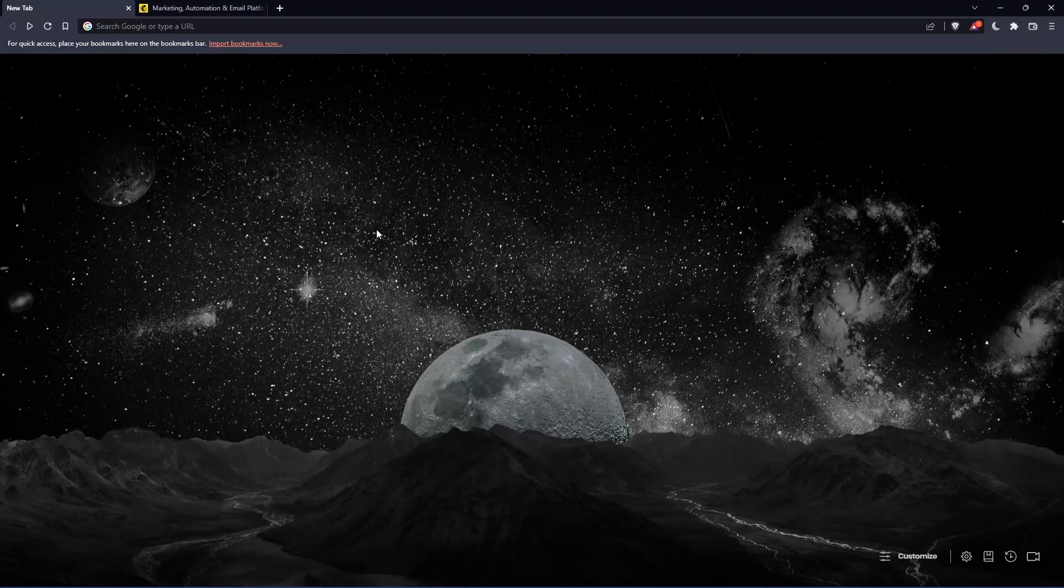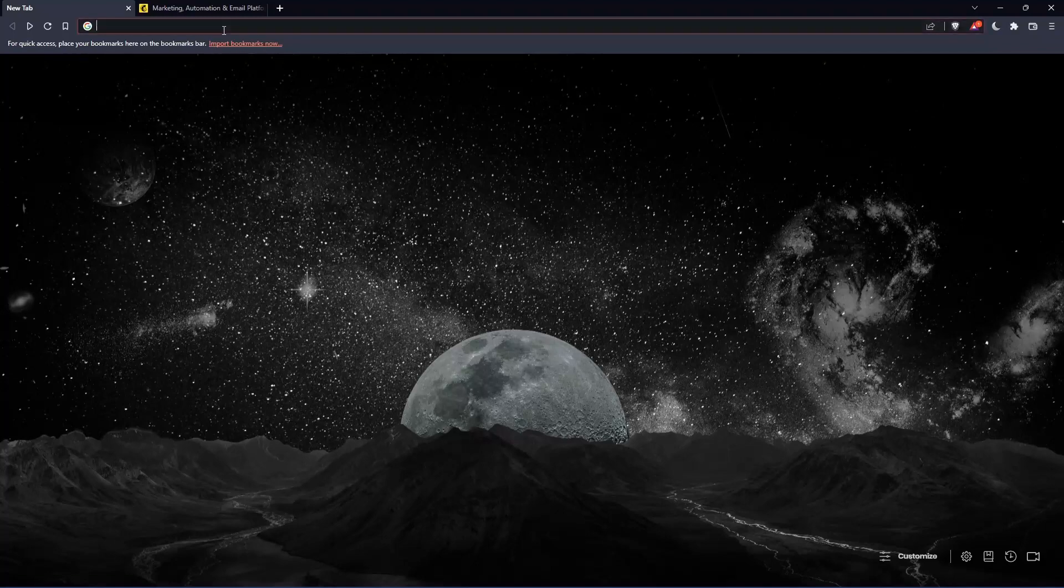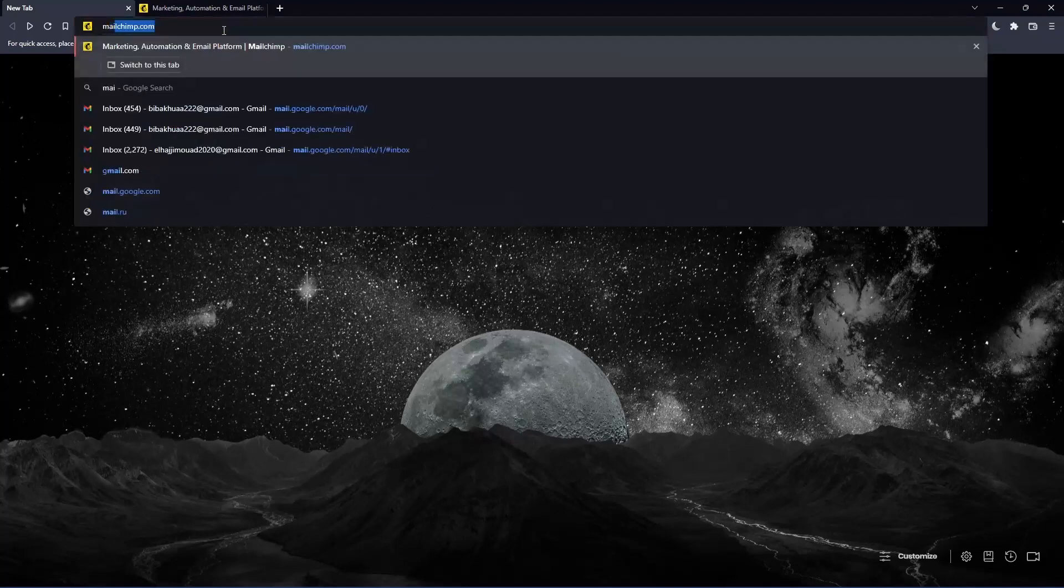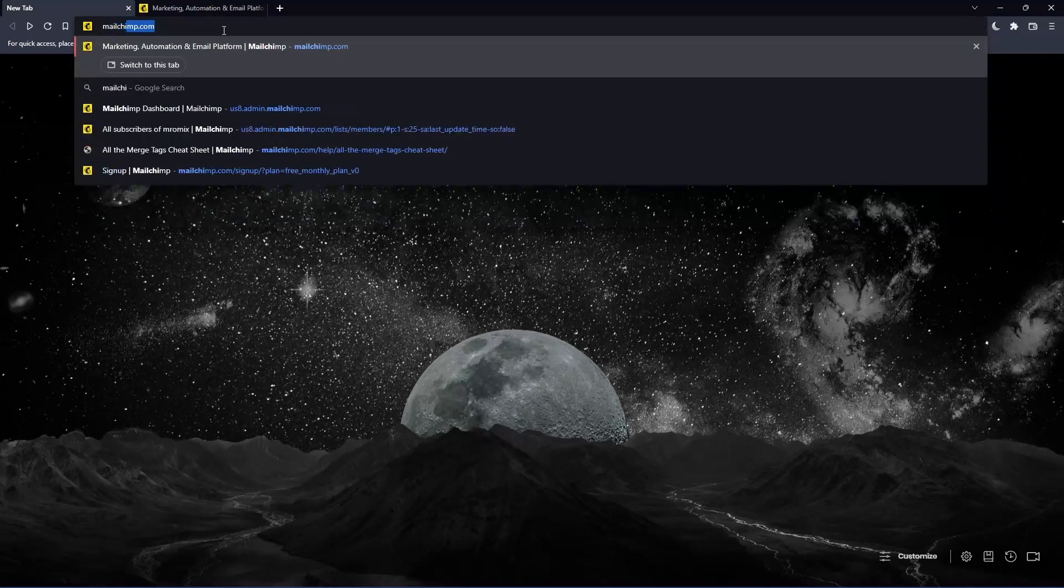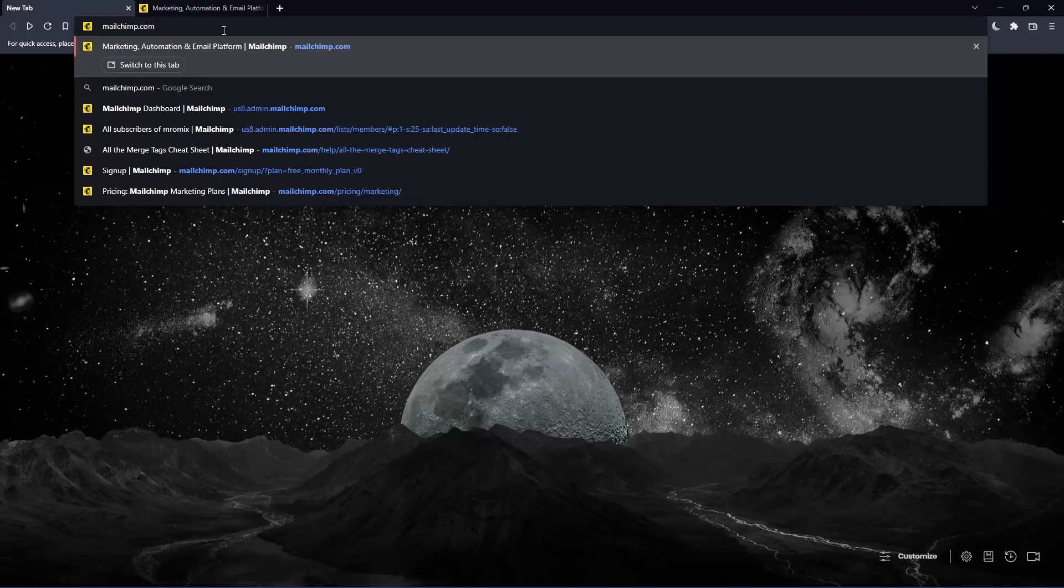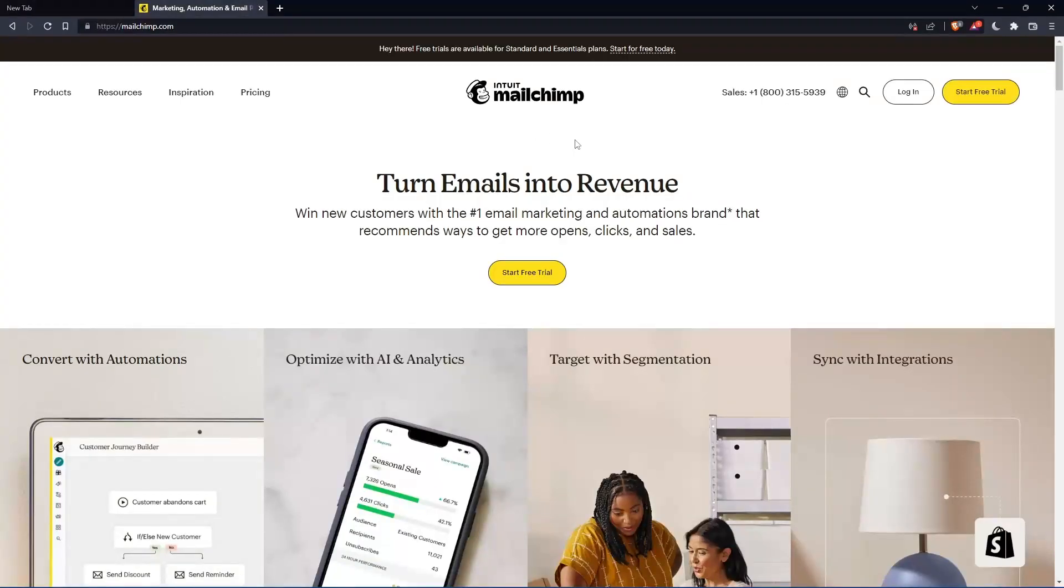Once you open that browser, make sure to go to the URL section and simply type mailchimp.com and hit the enter button. That should take you into this page, which is going to be your home screen or your main screen.